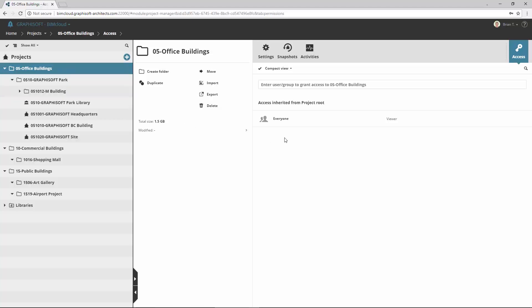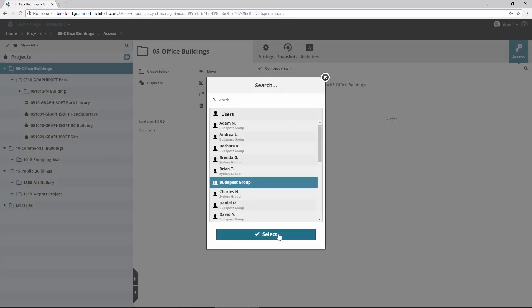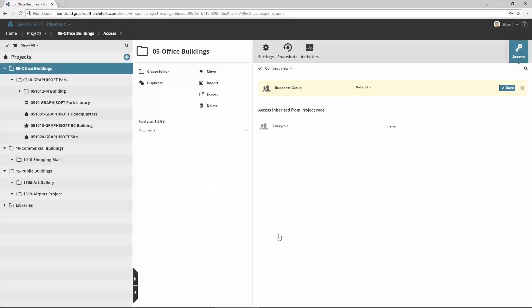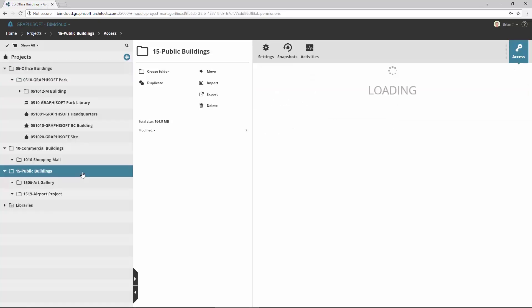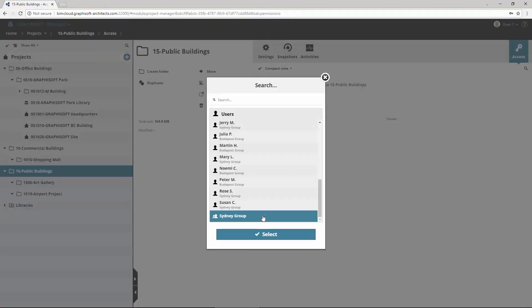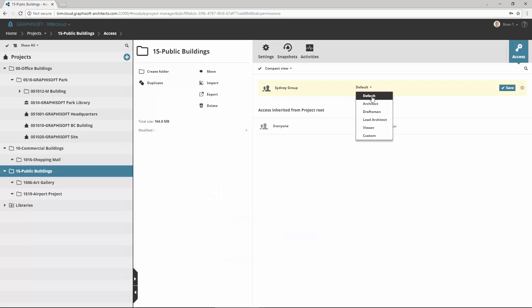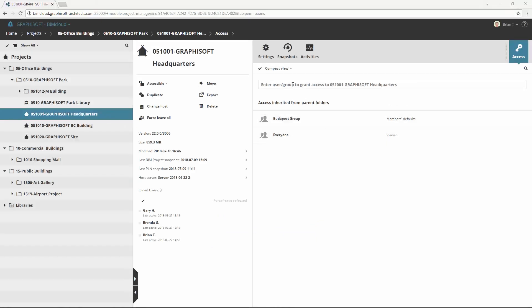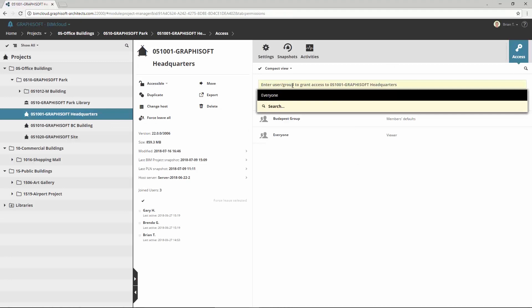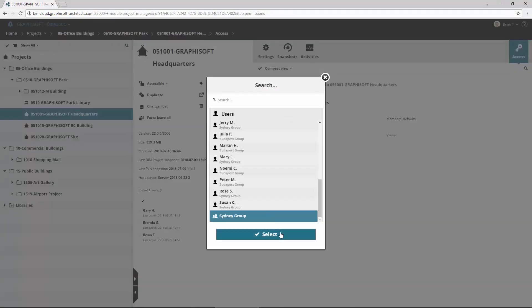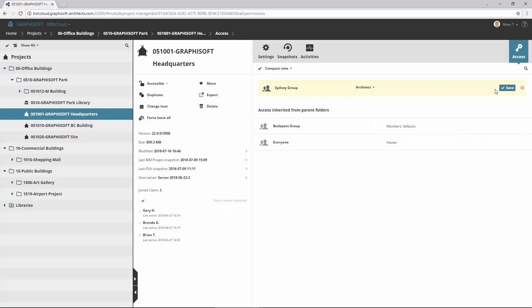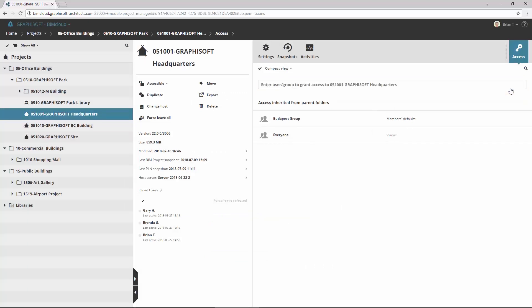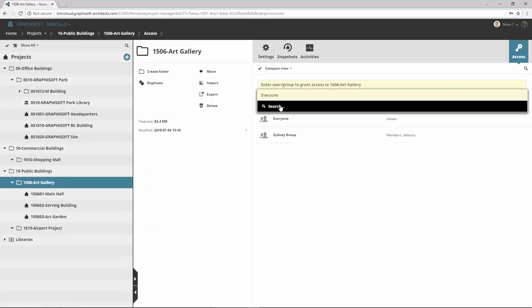Select the Office Buildings folder, and in its Access panel choose the Budapest group with default roles. This means the members of this group can join with their own set roles to all office projects. Add the Sydney group with default roles to the Public Buildings folder. Now select the Graphisoft Headquarters project and assign the Sydney group for that with Architect role. This enables the members of the Sydney studio to work on this project, but they can only use the Architect role instead of their default roles.